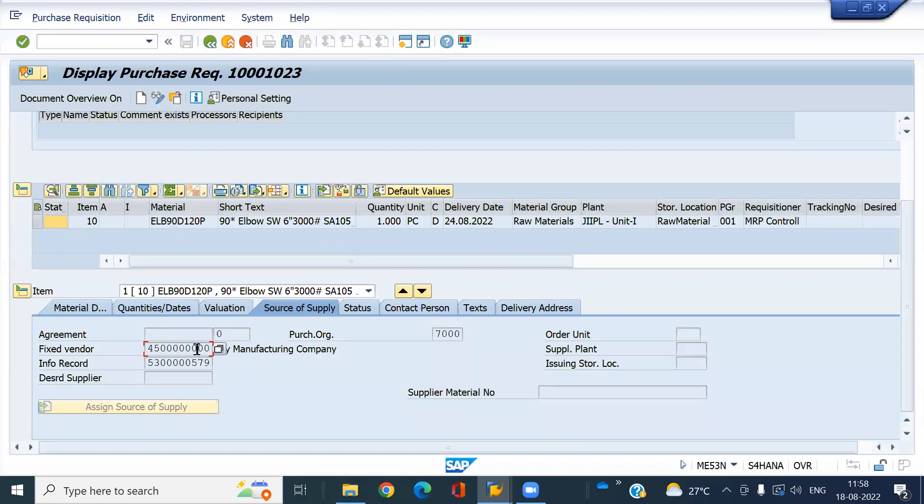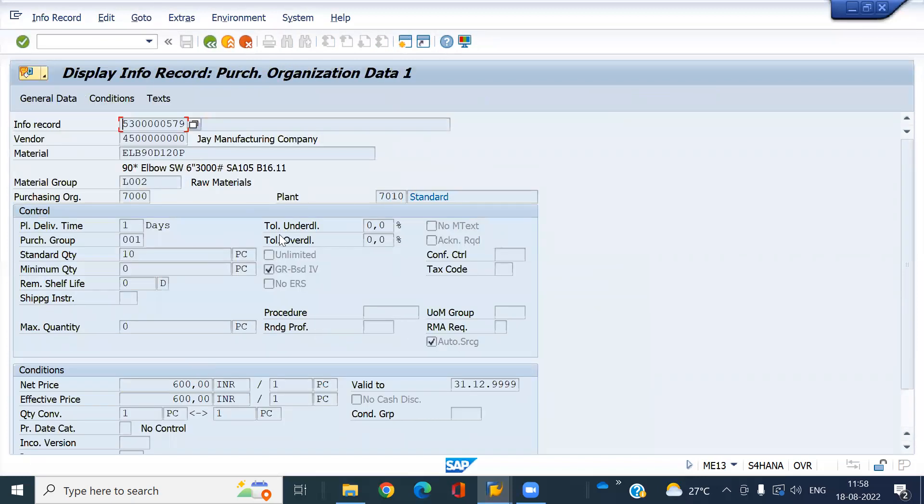Look here - the source was determined and you can see the info record. This is the one we just created. This is the use of auto sourcing, this new feature in SAP S/4HANA. Thanks for watching, bye.